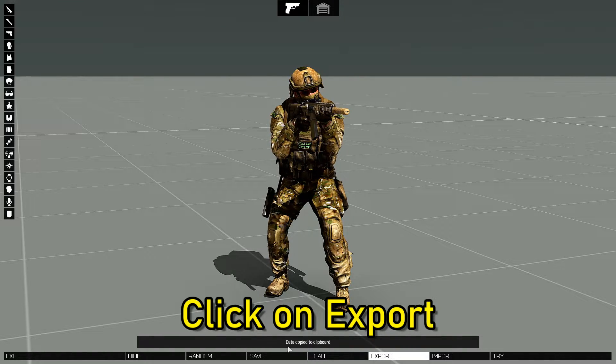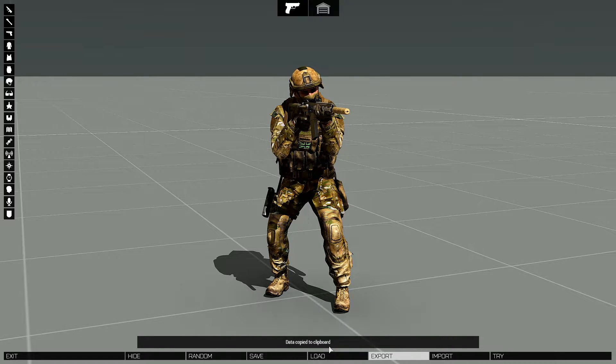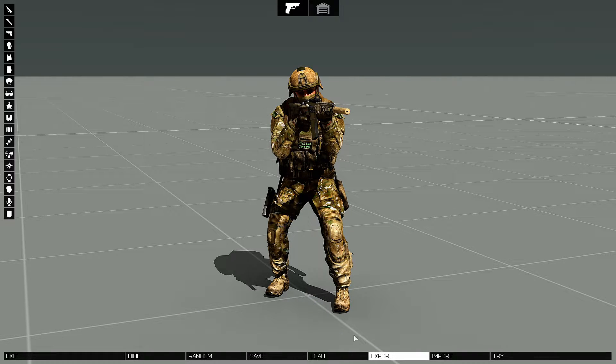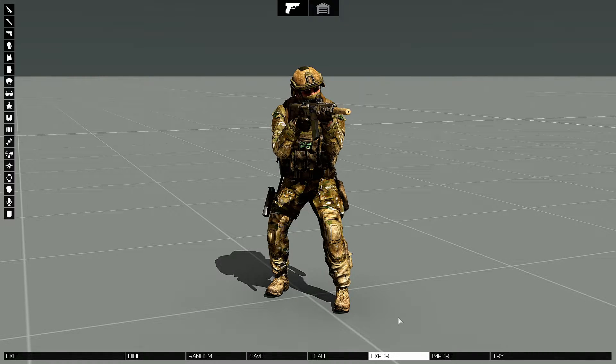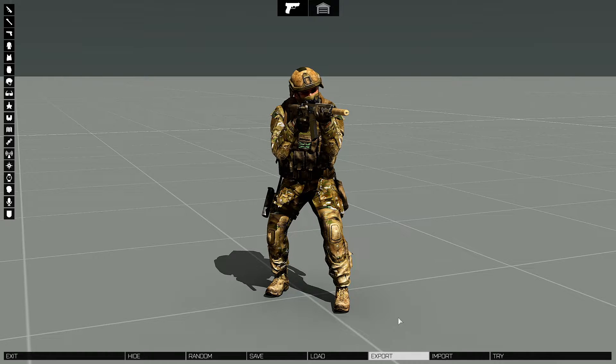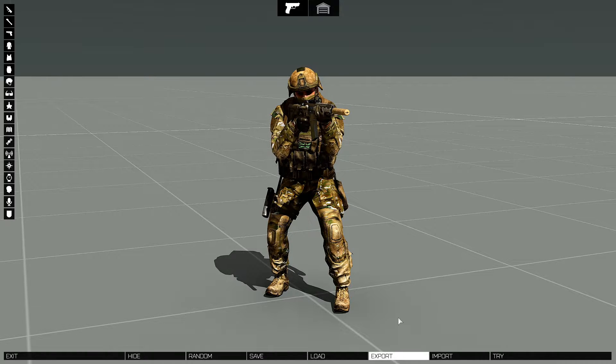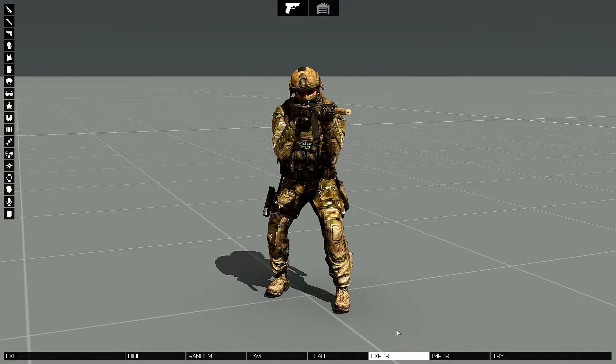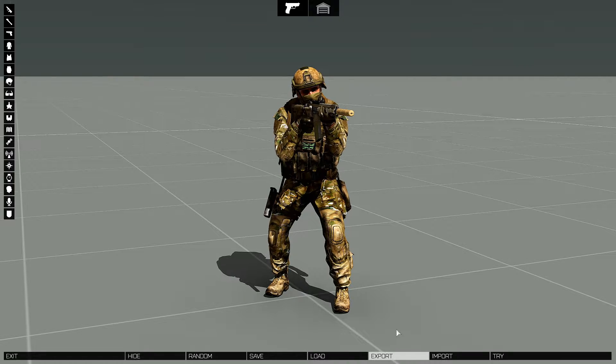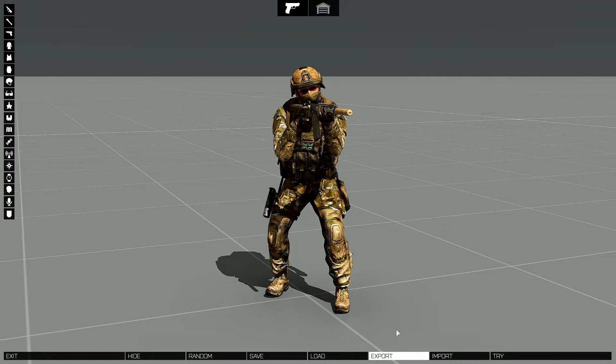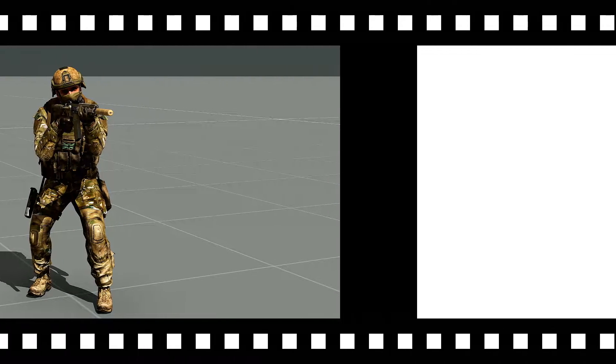You'll see a message that comes up that says data copied to clipboard, and what that does is it will put the code and class names of your loadout onto your computer's clipboard. Let's go to my desktop and I'll show you what this code looks like.